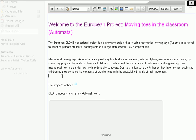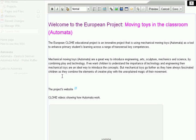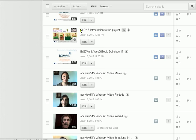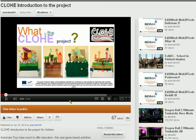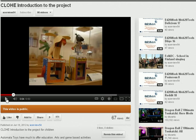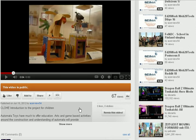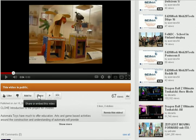Let's say we're going to put our new video there. The next thing we need to do is go to the video we want, which is this one — 'Chloe Introduction to the Project'. This is on YouTube. We click it, get the video up, stop it, and go down to where it says 'Share'.